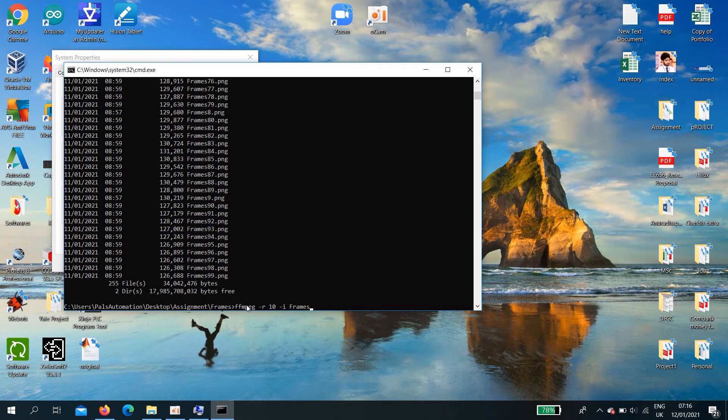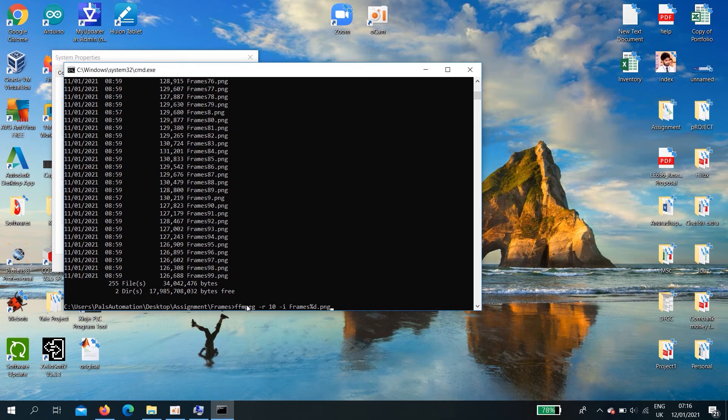Frames. Then the only variable is the digit. To do that dot png we need to use percentage mark and the d to denote the integer decimal number.